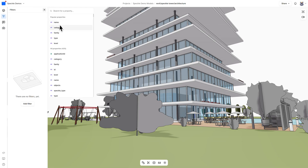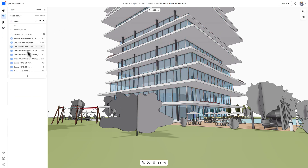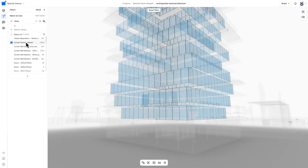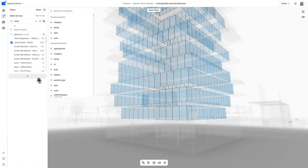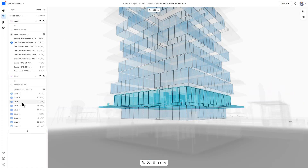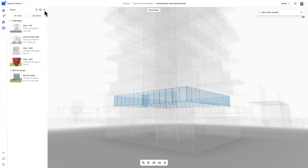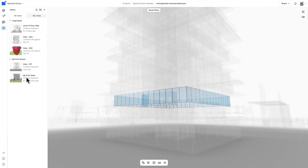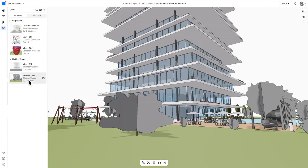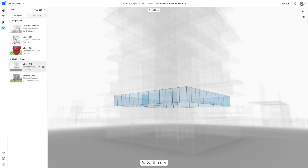What's really cool is you can use the newly released stack filtering to drill down to the most specific model details and then save that as a view. Your filtering and render settings will be saved in the view, allowing you to return to that state at any time.